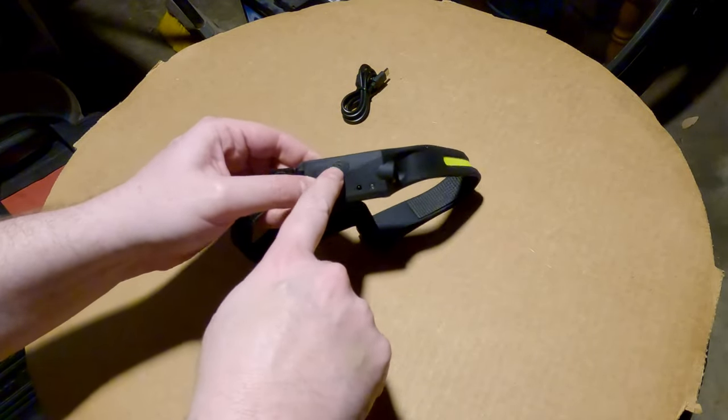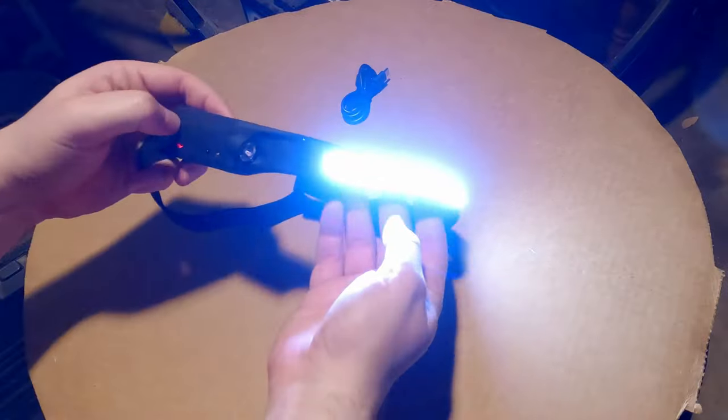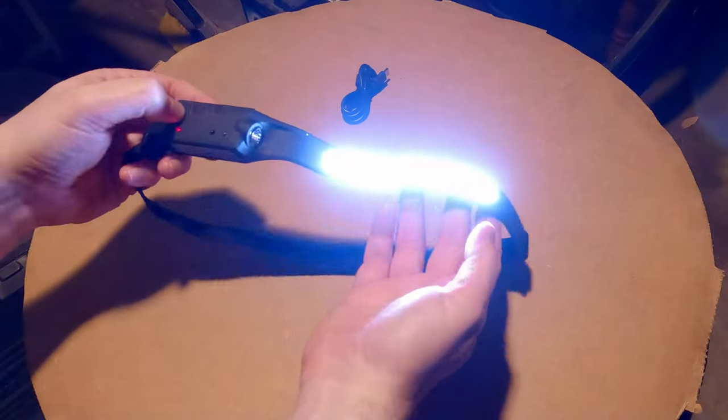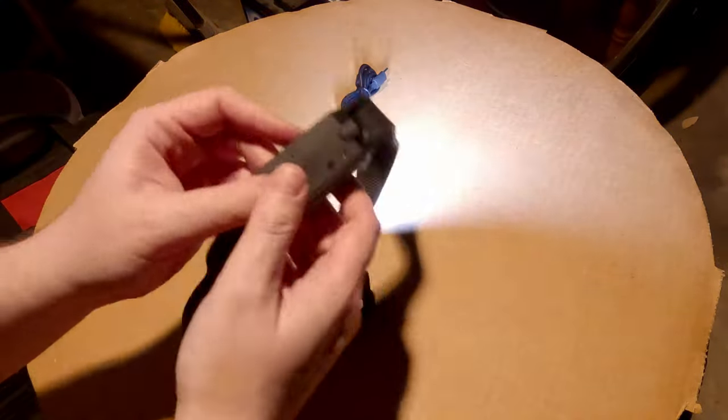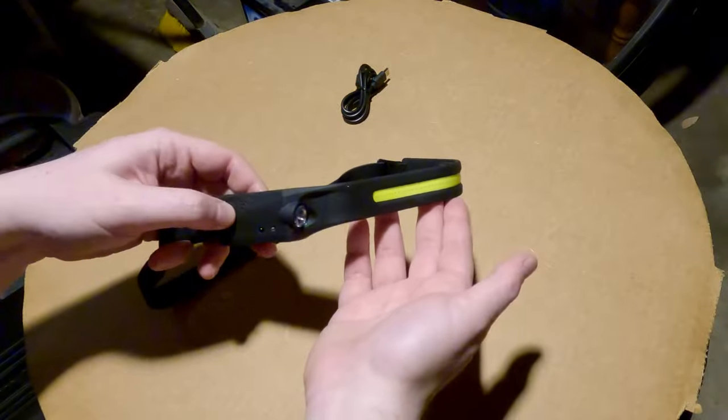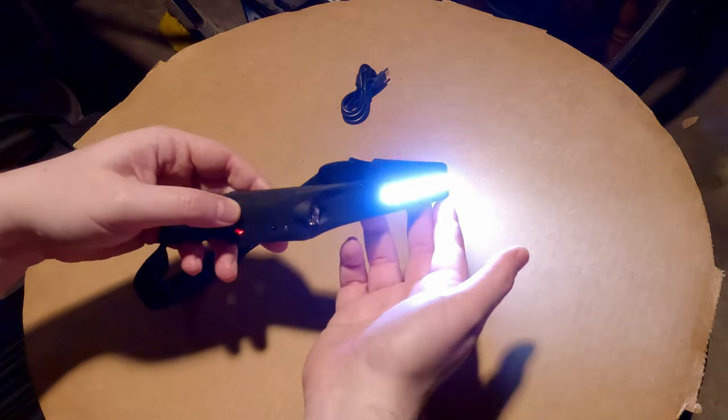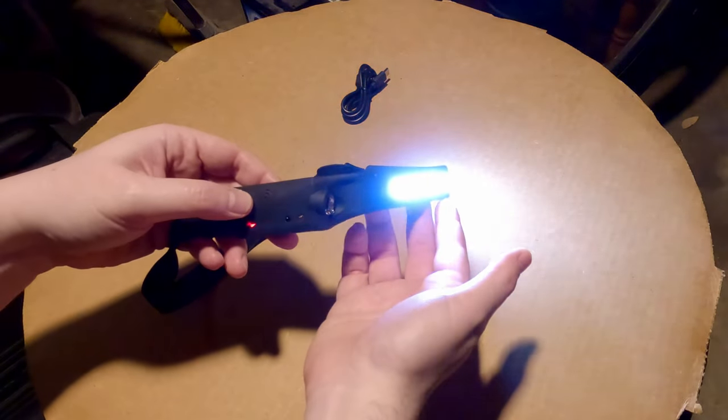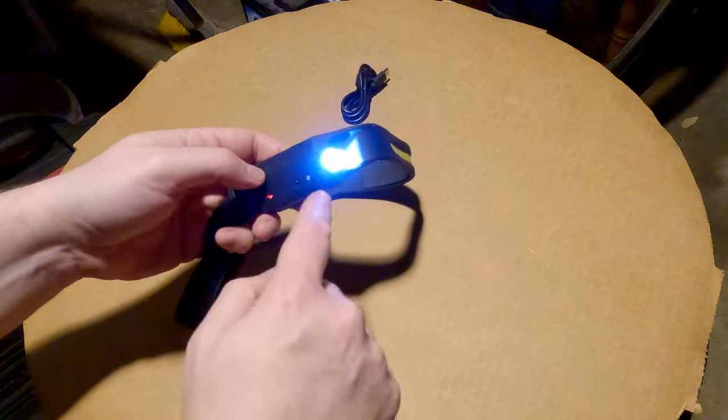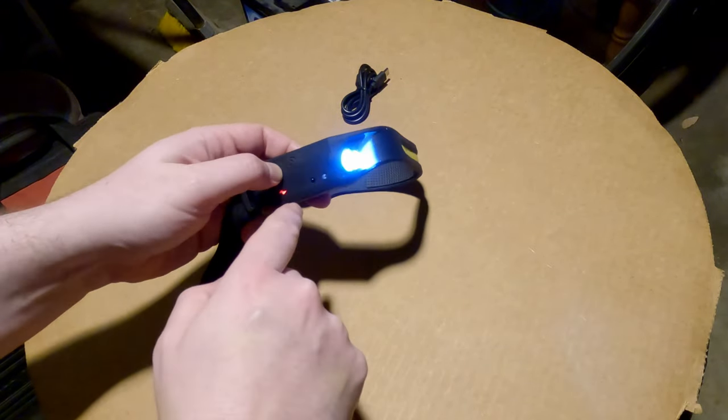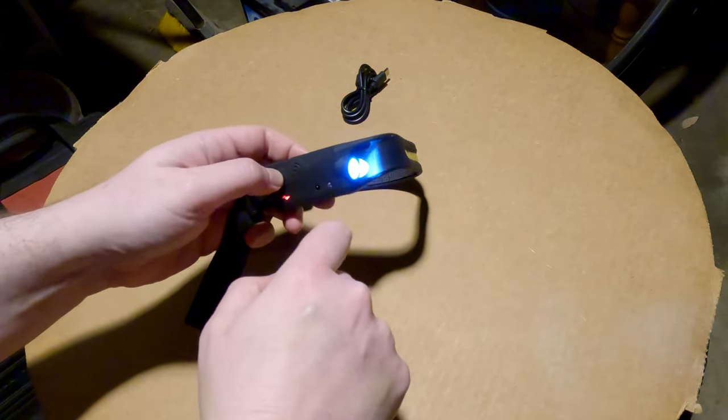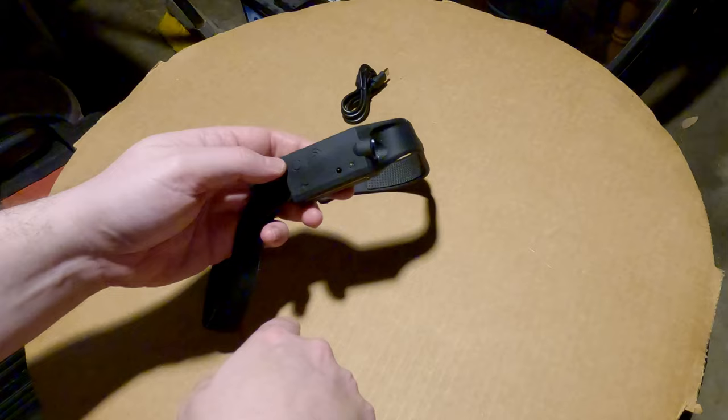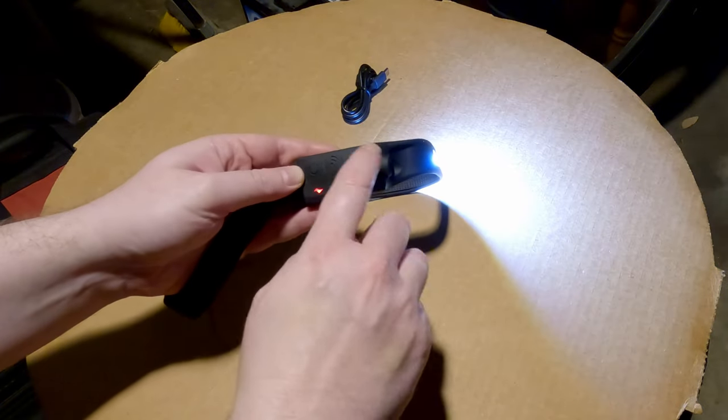All right, you hit the power button once and good grief that is bright. Look at that. So it looks like you hit it once, it's full power. You hit it again it's 40 percent power. Hit it one more time it turns a little side light on. Hit that again it dims it and then one more time and it goes off.